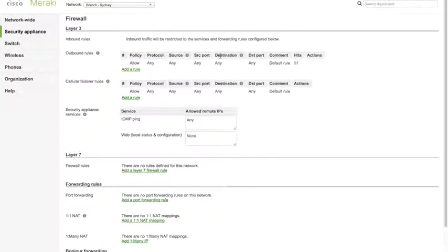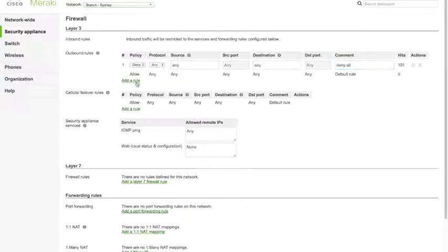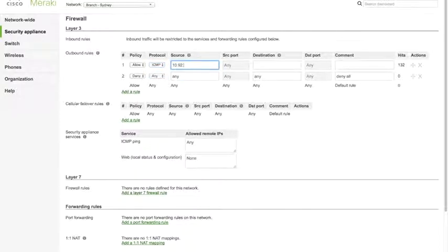A lot of security customers look at the MX as, before anything else, a firewall. It's important to demonstrate it has the core firewall functionality expected from a perimeter security device. This security appliance firewall page has most of that functionality. It's very easy to demonstrate how to add a new firewall rule at layer three — for example, creating a deny-all rule and then a series of rules above it. We can reorder them with the compass point icon, and allow ICMP traffic from a particular subnet.